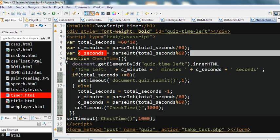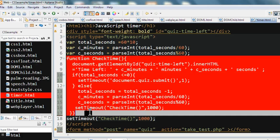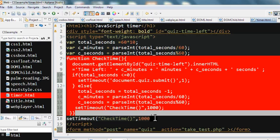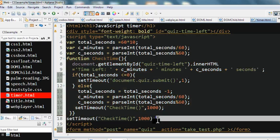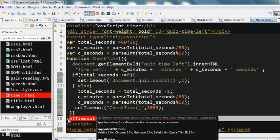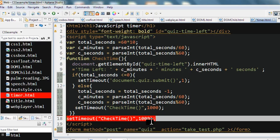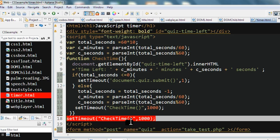So we have a JavaScript function checkTime here, and we have a setTimeout. We set a timeout for 1000 milliseconds, which is one second. We call the JavaScript checkTime function every one second.